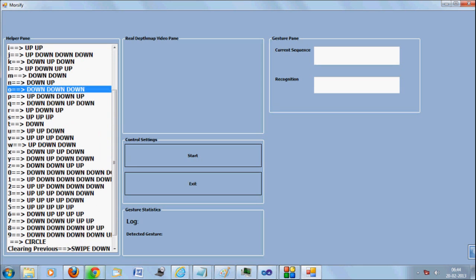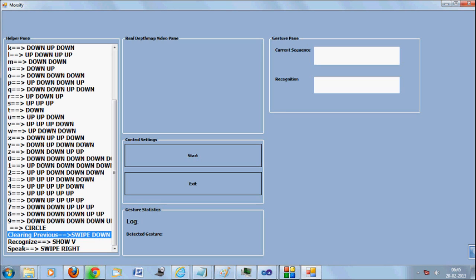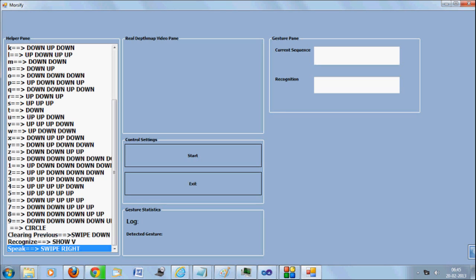However, people often tend to forget the power of such codings or languages. We redefine the use of Morse code through our Morseify project.